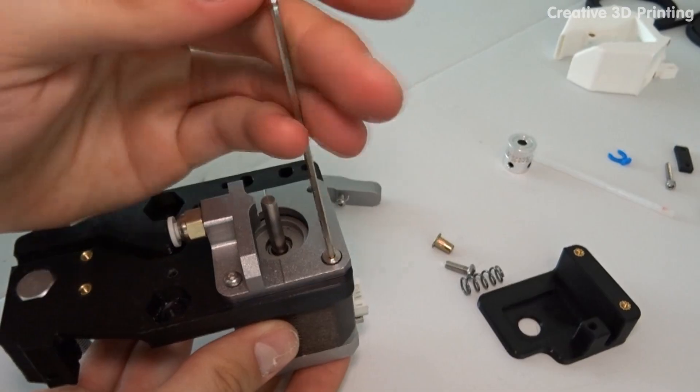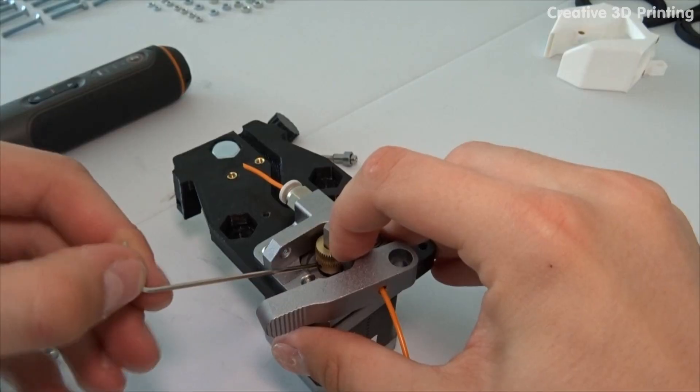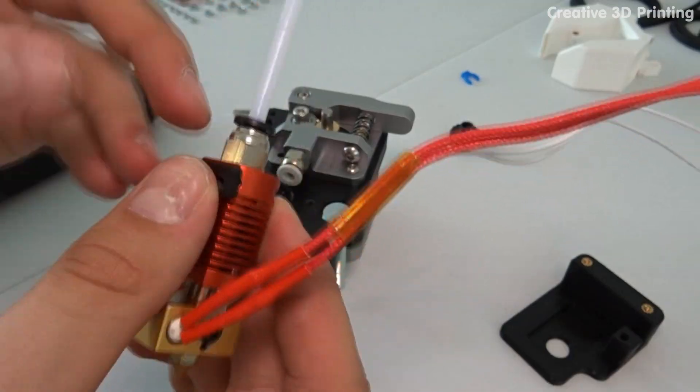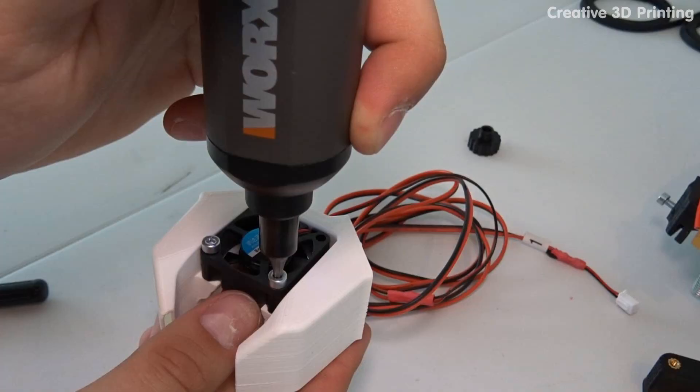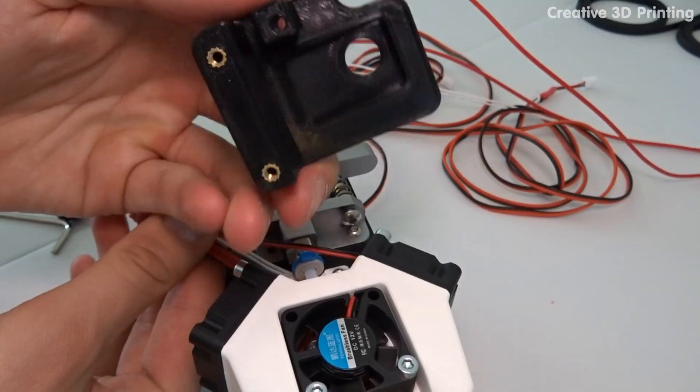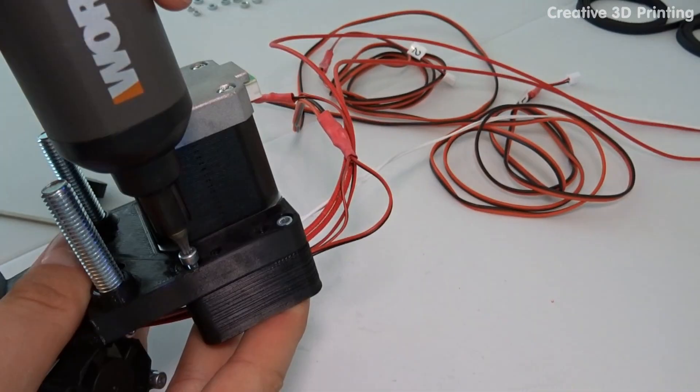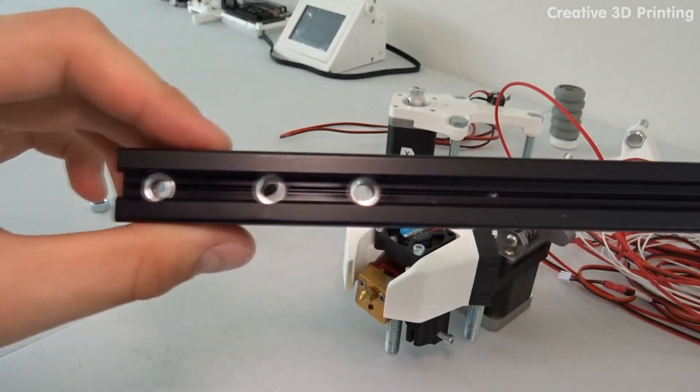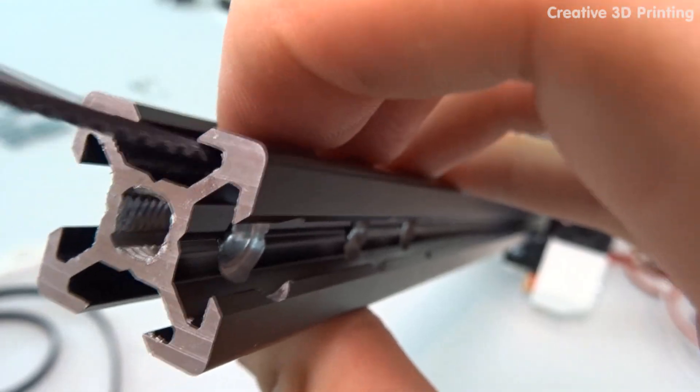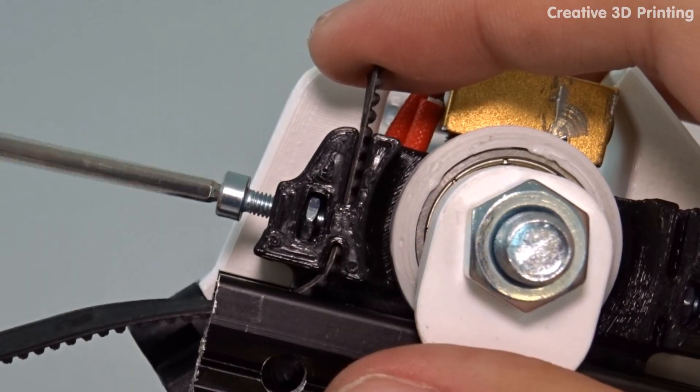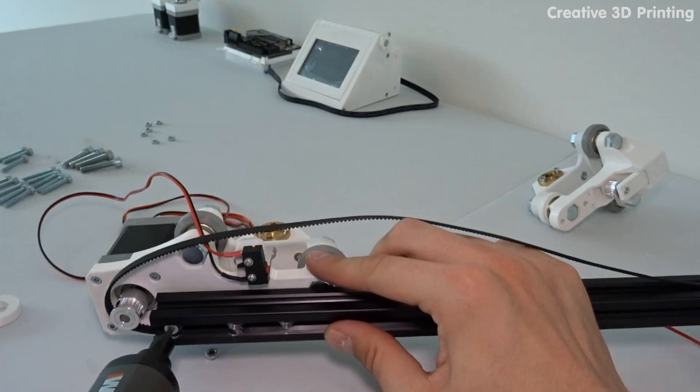Now I make the carriage for the x-axis, which consists of the extruder, the hotend, and the fan duct. I mount the carriage for the x-axis on the x aluminum profile and tighten the timing belt.